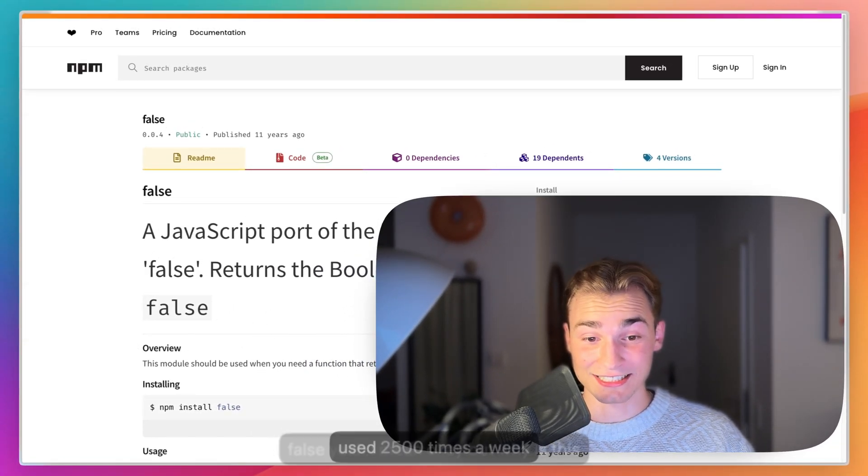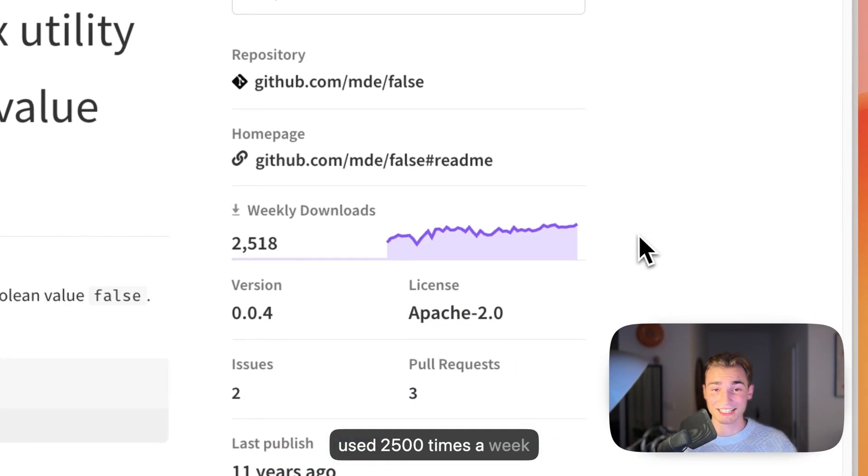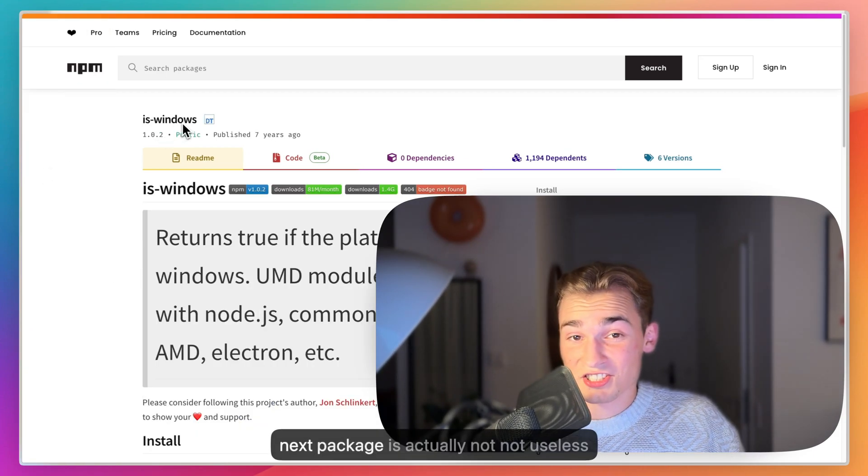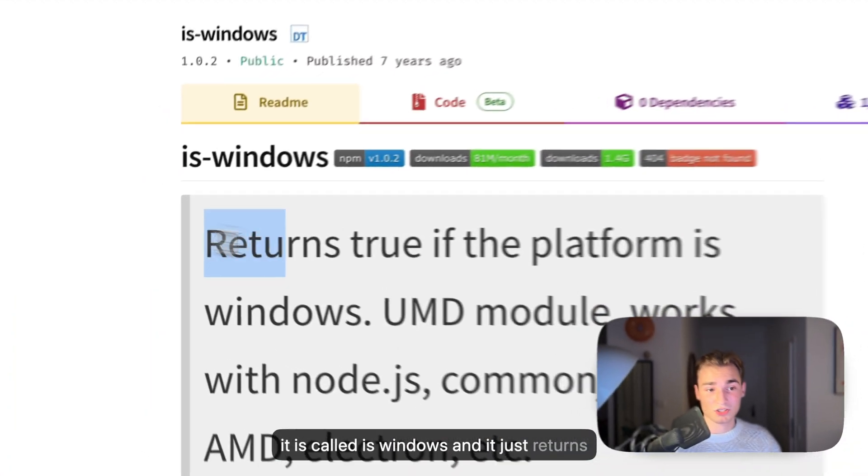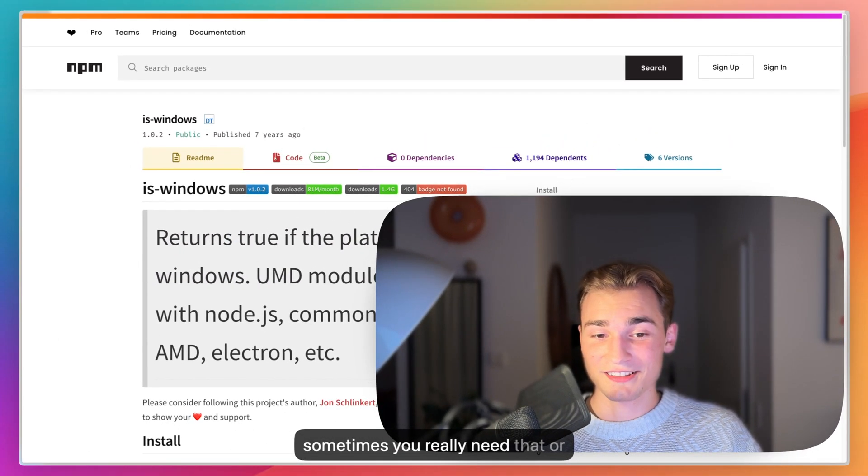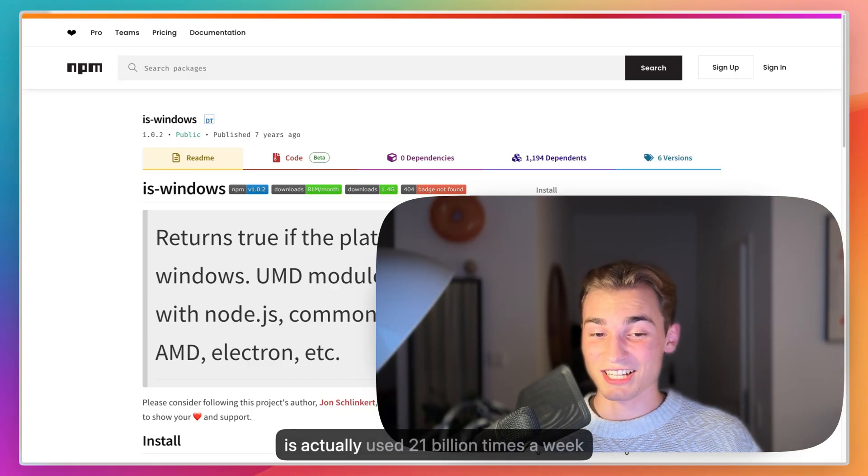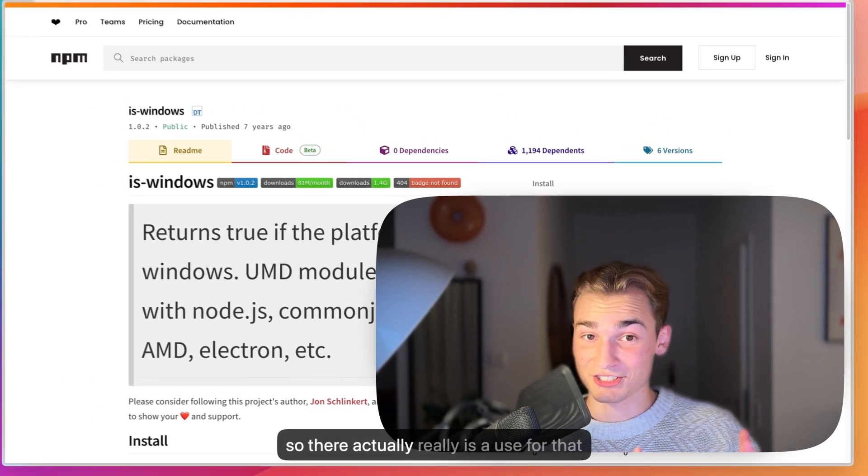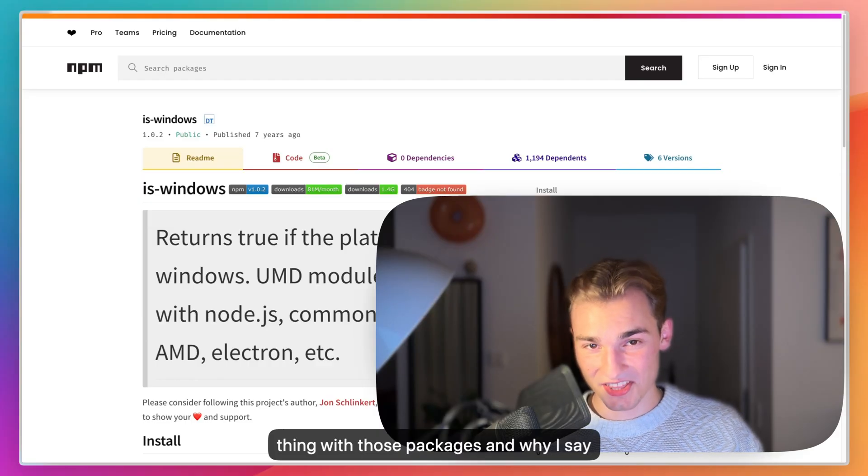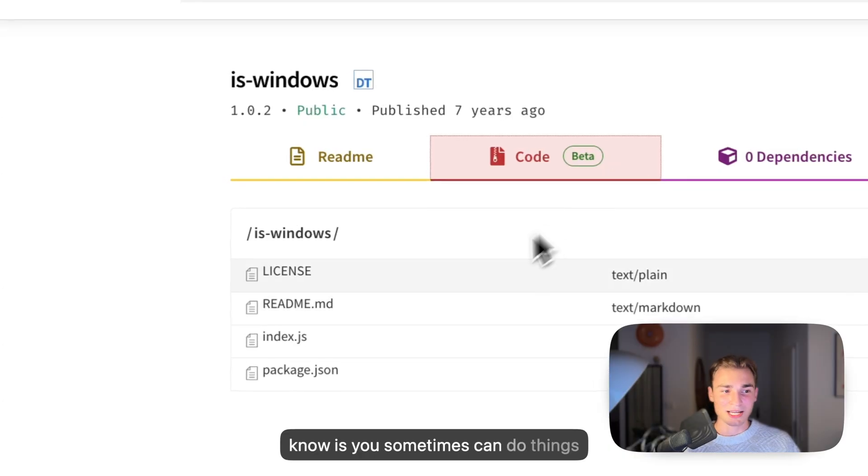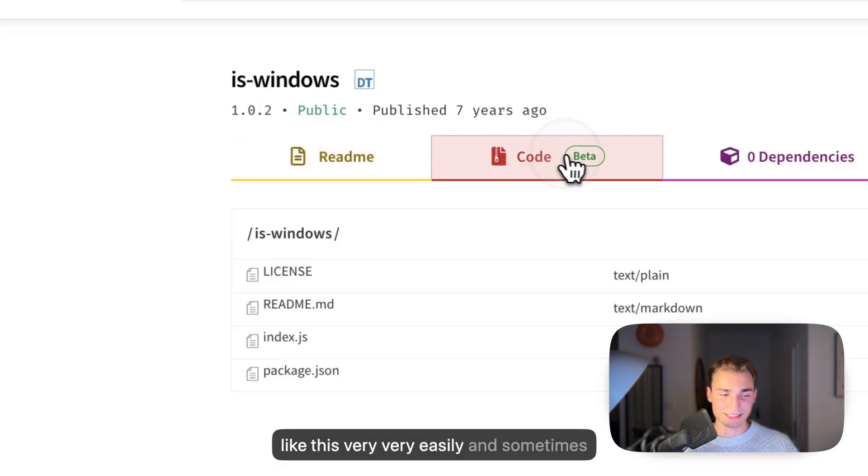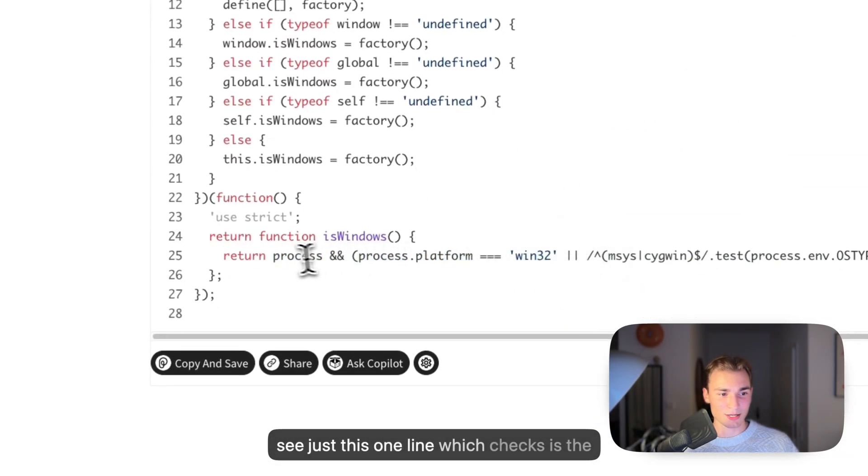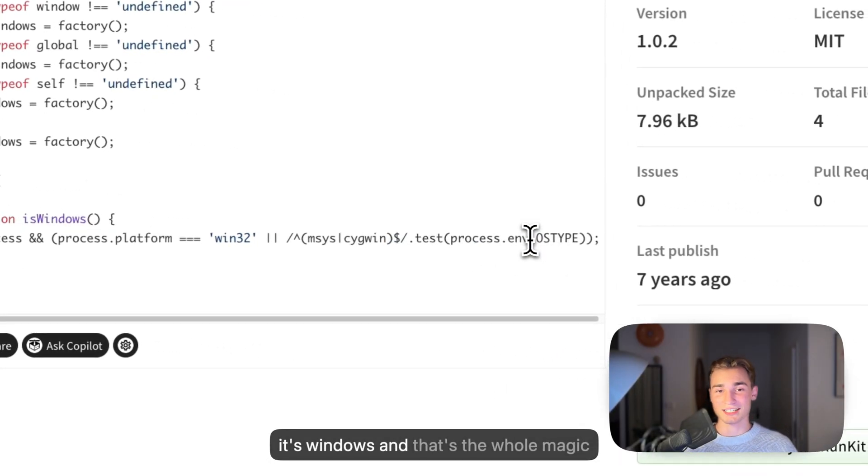The next package is actually not useless, it is called is-windows and it just returns true if the platform is windows. This is actually used 21 million times a week, so there actually really is a use for that. The thing with those packages and why I say these are useless or dumb is you sometimes can do things like this very easily, and sometimes it's worth just taking a look into the code what is done here. Then you see just this one line which checks if the process.platform is win32 and then it's windows, and that's the whole magic of it.